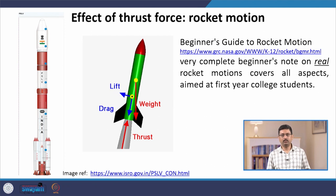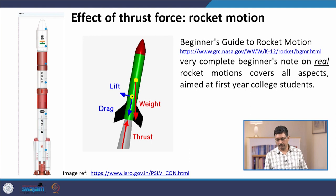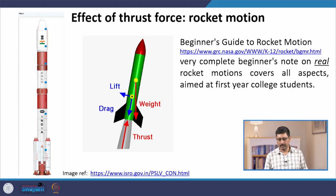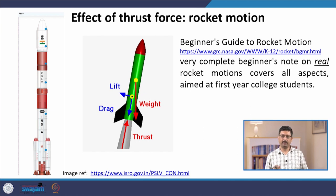If you want to know more about real rockets, I have provided a link to a very good place to start — a webpage from NASA's website with a complete beginner's note on real rocket motion. It covers all aspects of actual rockets and is aimed at first-year college students, so it is not very complicated. We are going to take examples of the thrust force in the context of rocket motion in the next lecture.